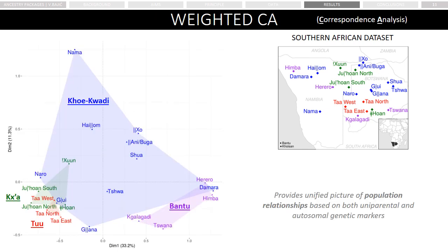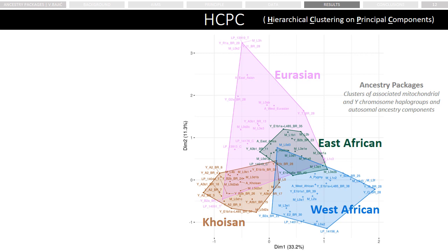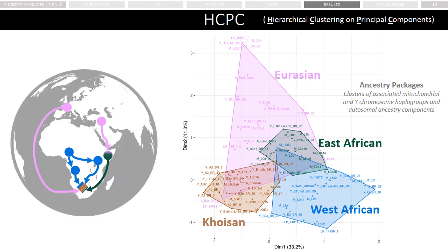Once the frequency data was assembled, we performed weighted correspondence analysis to investigate the relationship between populations, accounting for all types of markers included in the dataset. In the next step, we defined four clusters that roughly correspond to different admixture events in the history of Southern African populations. These include an East African cluster corresponding to admixture with Eastern African pastoralists, a West African cluster corresponding to admixture with expanding Bantu populations, and a Eurasian cluster most probably testifying to more recent admixture during the colonial period.